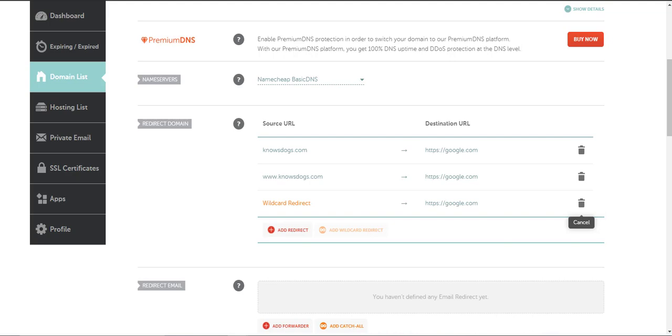I really appreciate all the feedback that I get from you guys. I want to thank you for watching this video on how to redirect a domain on Namecheap. Have a great day.